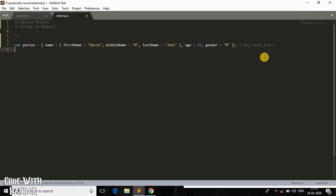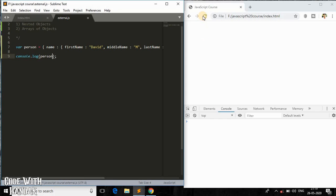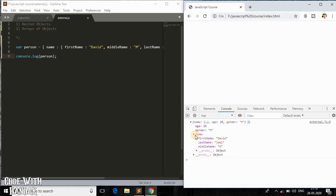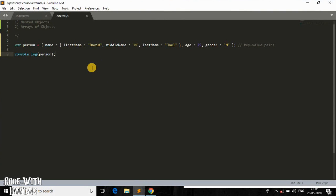Now if I console.log the person object, which is the outer object, we get an object within an object. If I expand it, under the 'name' property we have another object. So this is how simple and easy it is to define an object within an object. Now, the question is: how do we access the inner object's properties?